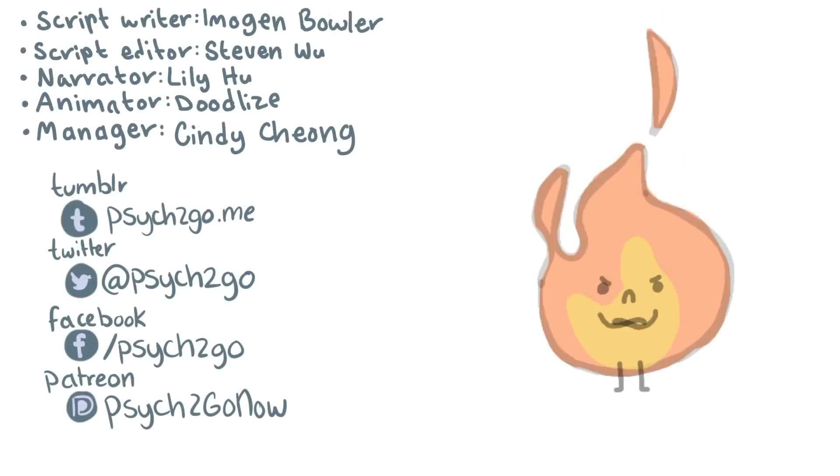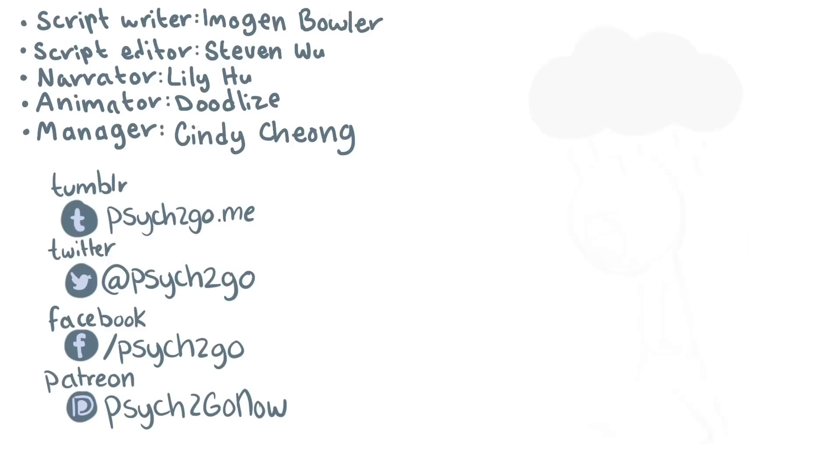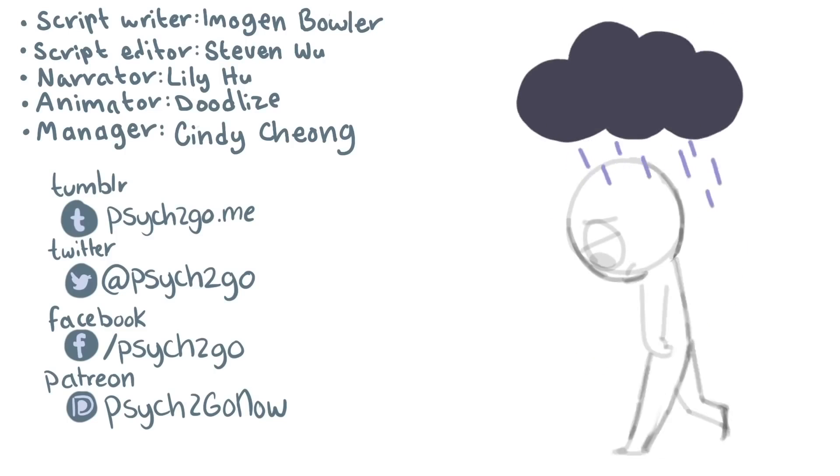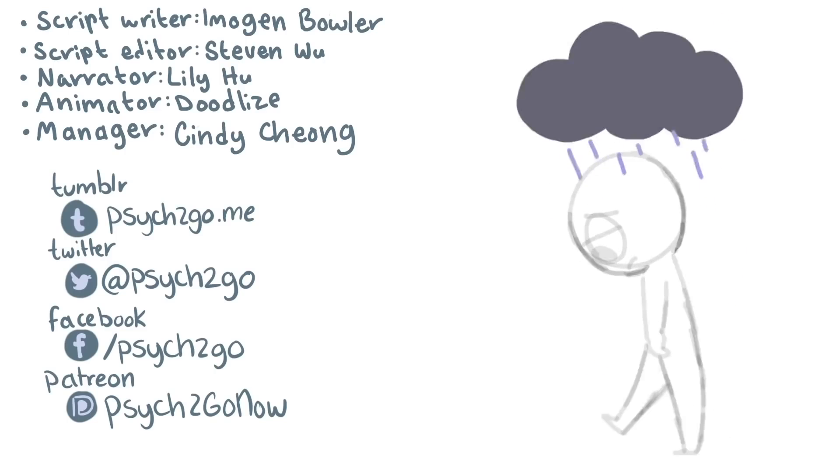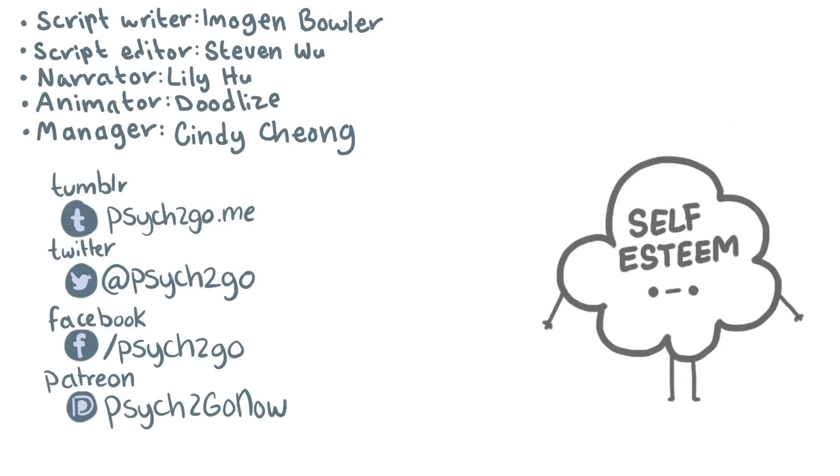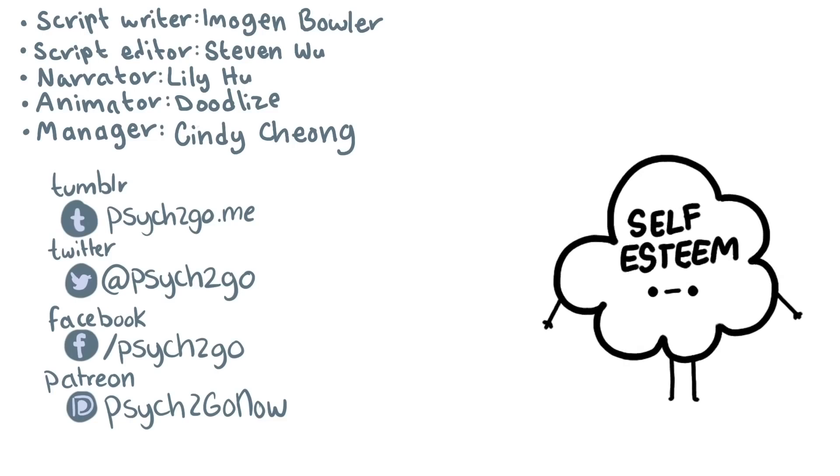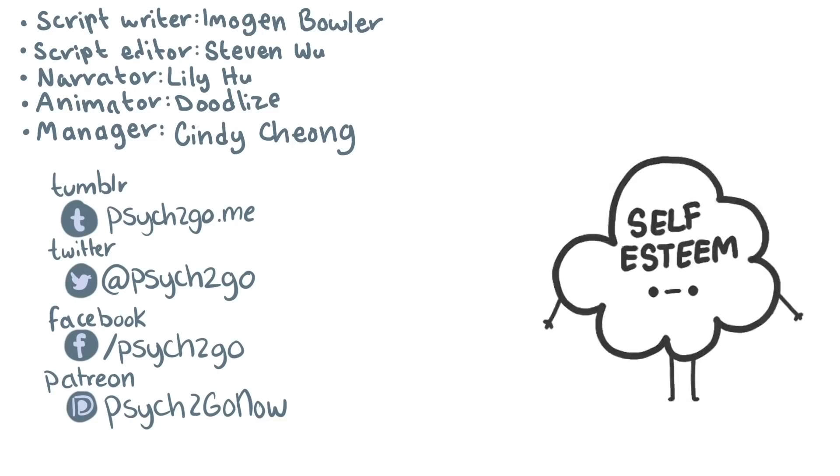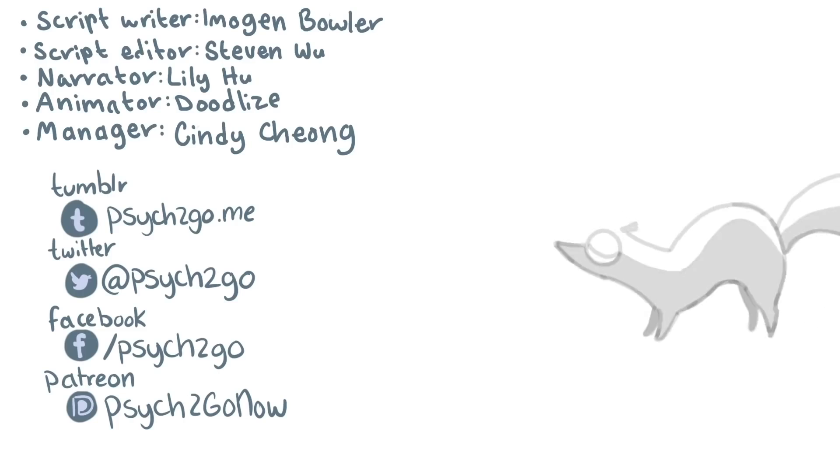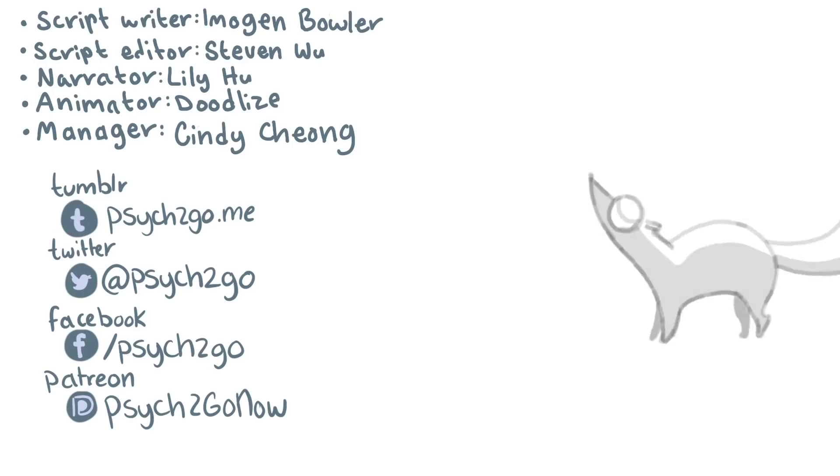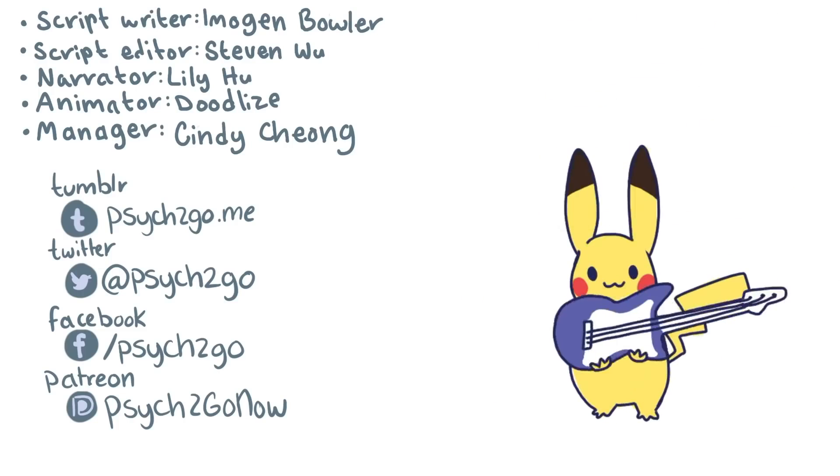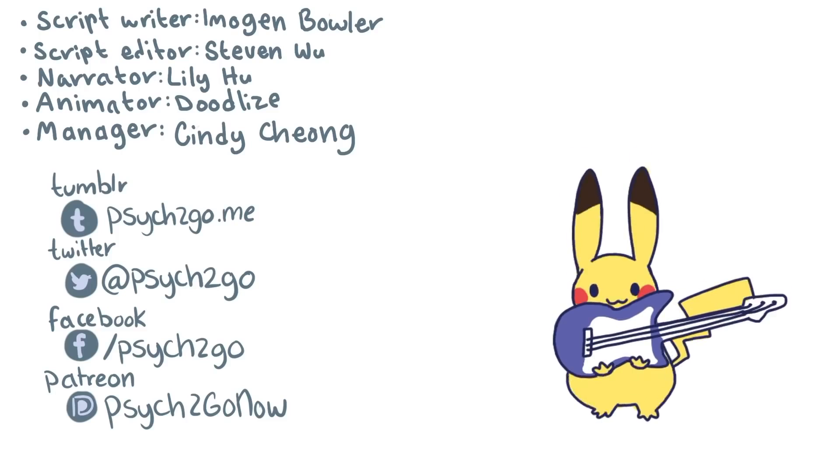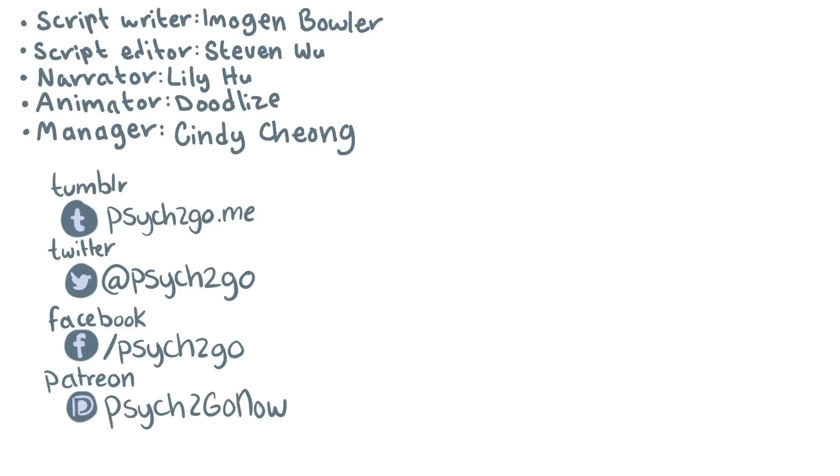If you feel like you strongly relate to the signs in this video, you should seek professional help. A doctor will talk to you about your symptoms and may have you complete a self-report questionnaire to help diagnose you. Once your doctor suspects you have depression, they will discuss treatment options such as medication and therapy with you. We hope you found this video helpful. If you did, be sure to like and share. Follow our channel for more psychological content.